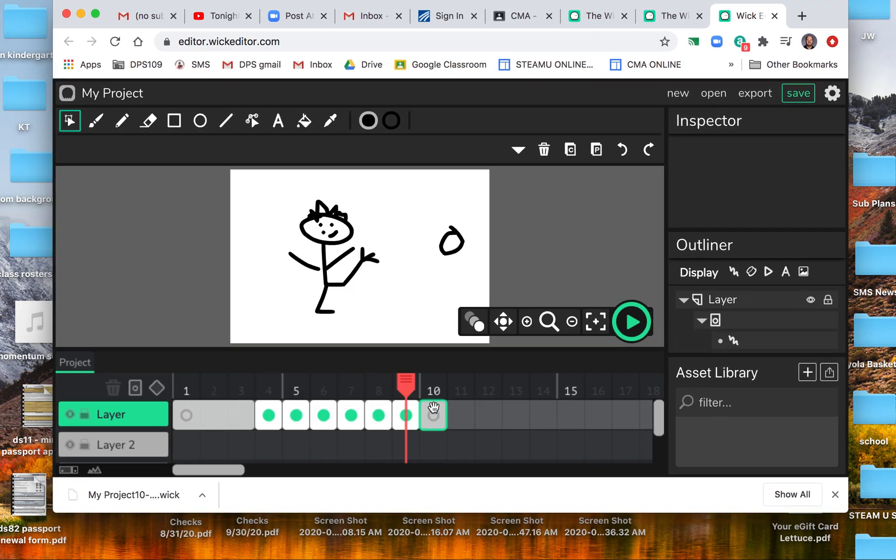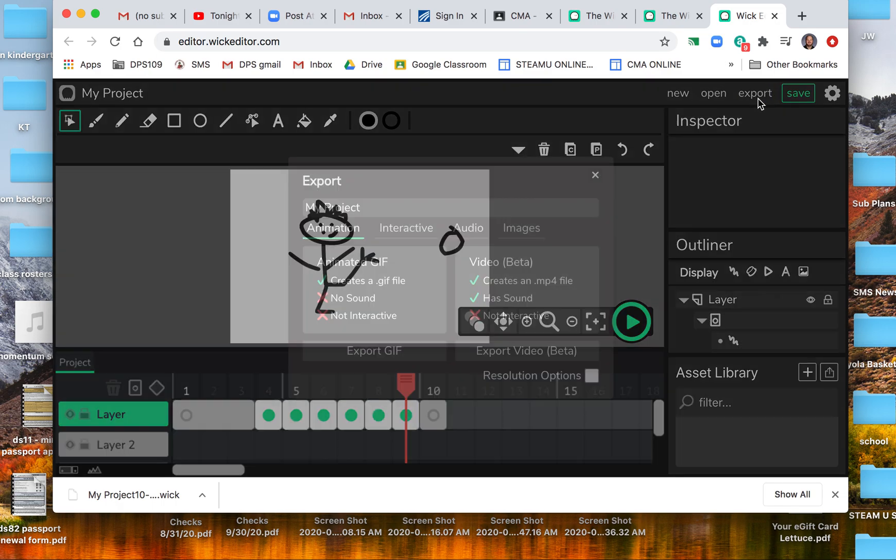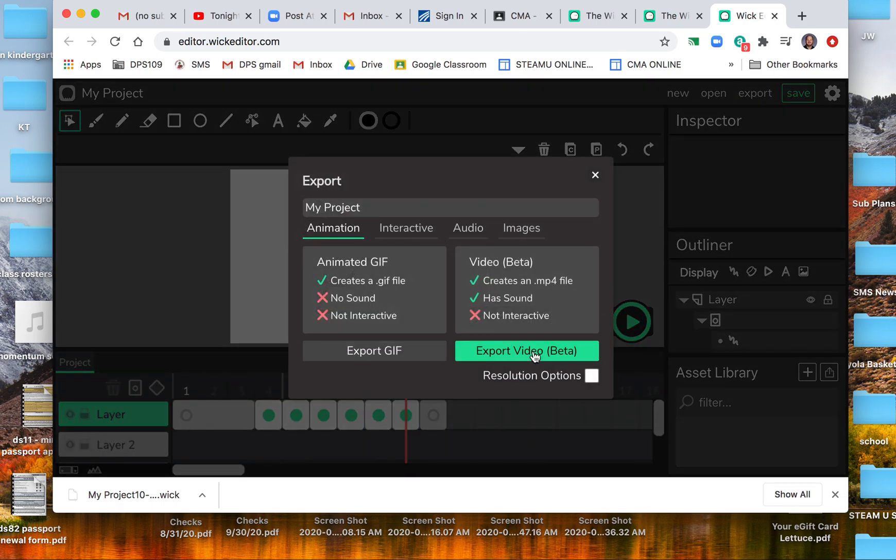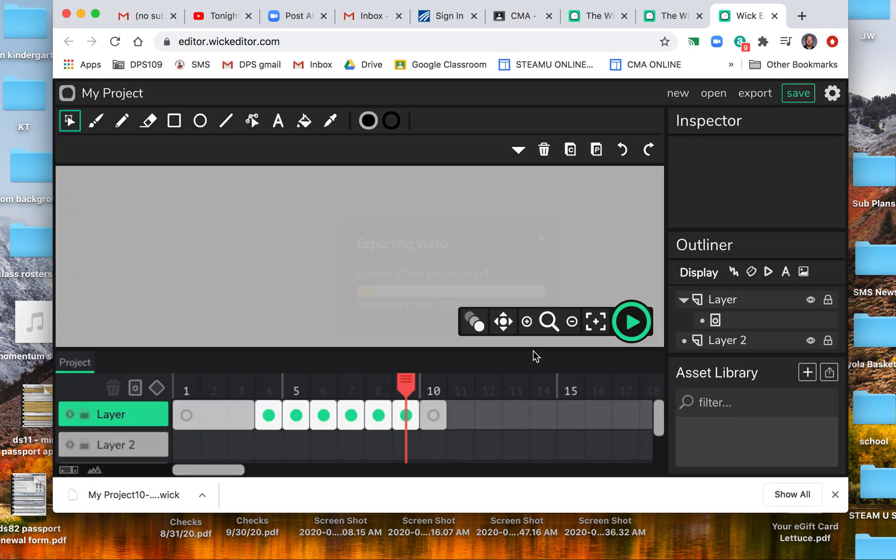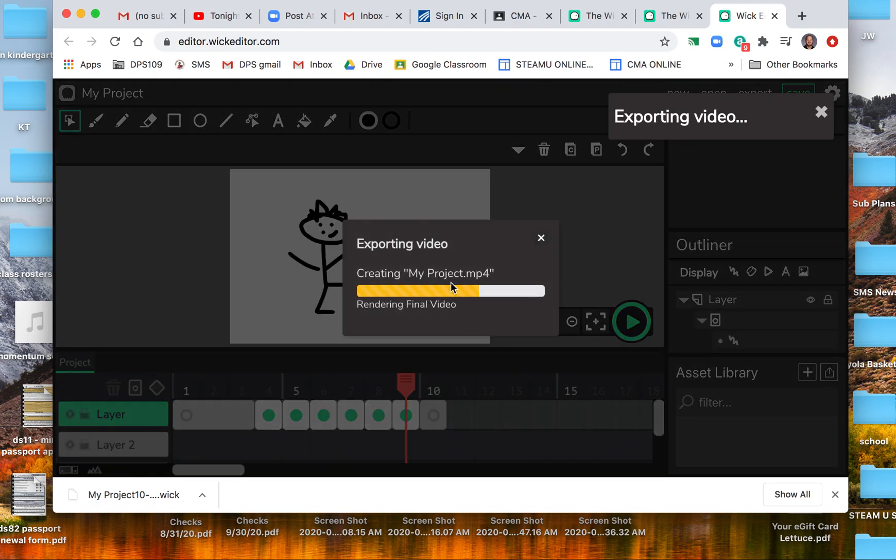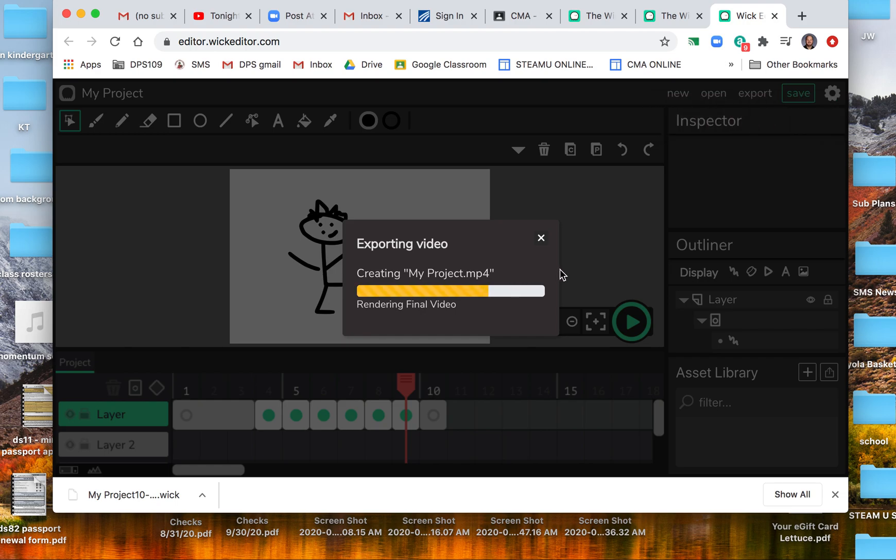All right, when you're all done with it, then you would go to export and export it as a video, and it'll turn it into an mp4 for you. But that's when you're all done.